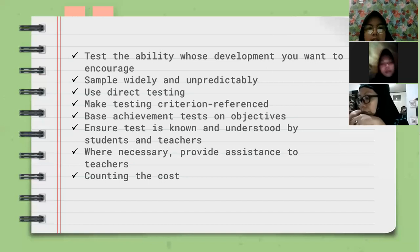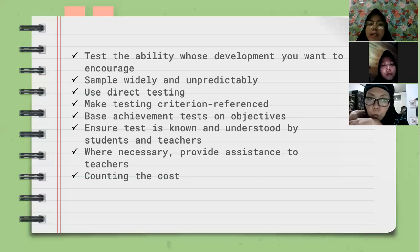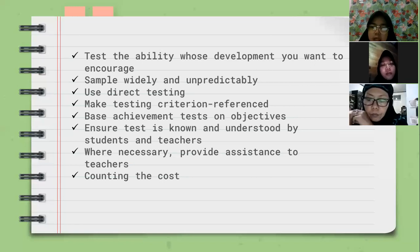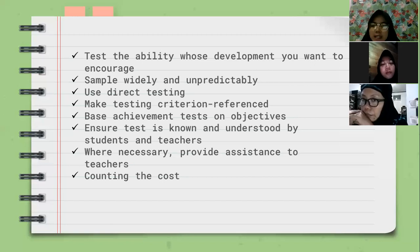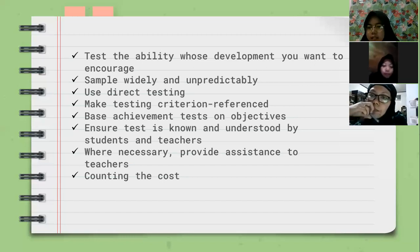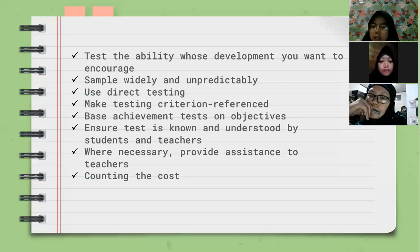The next point is to use direct testing, especially for productive skills like speaking and writing. Teachers should use direct testing because if they don't, students will not be more motivated when they get a test. It is better to avoid indirect testing and just do direct testing.